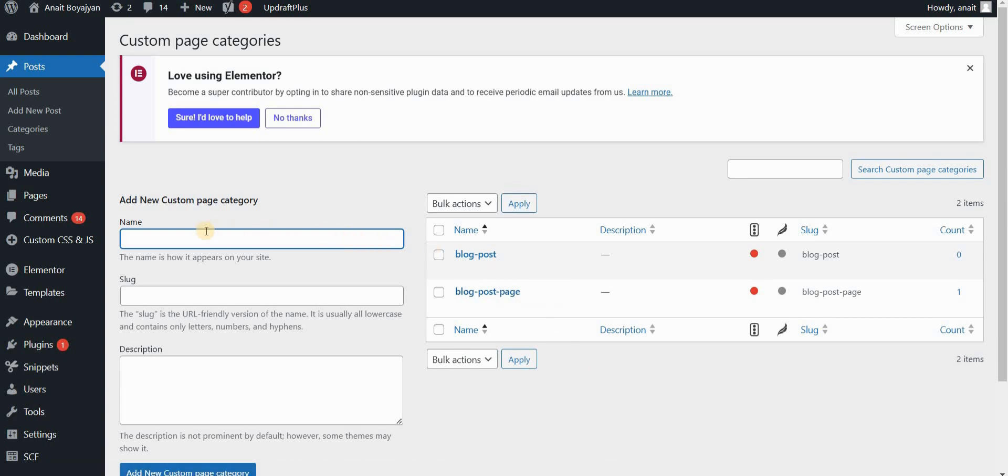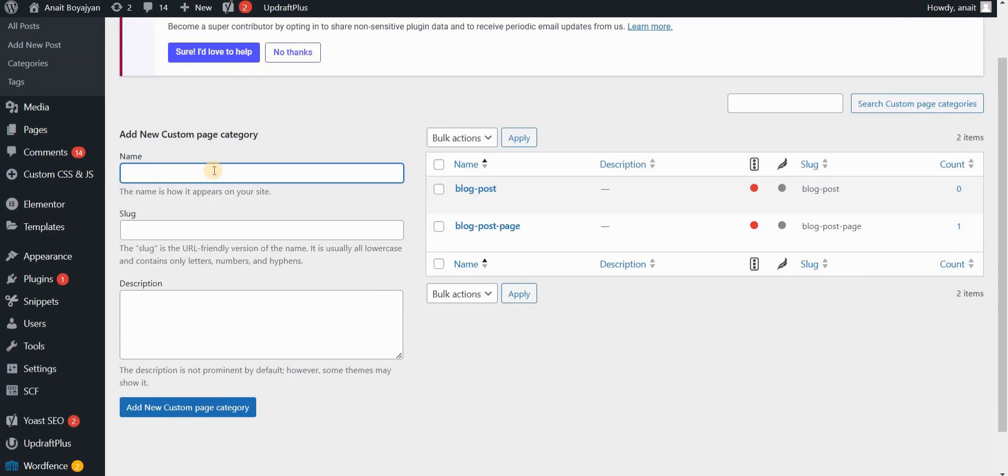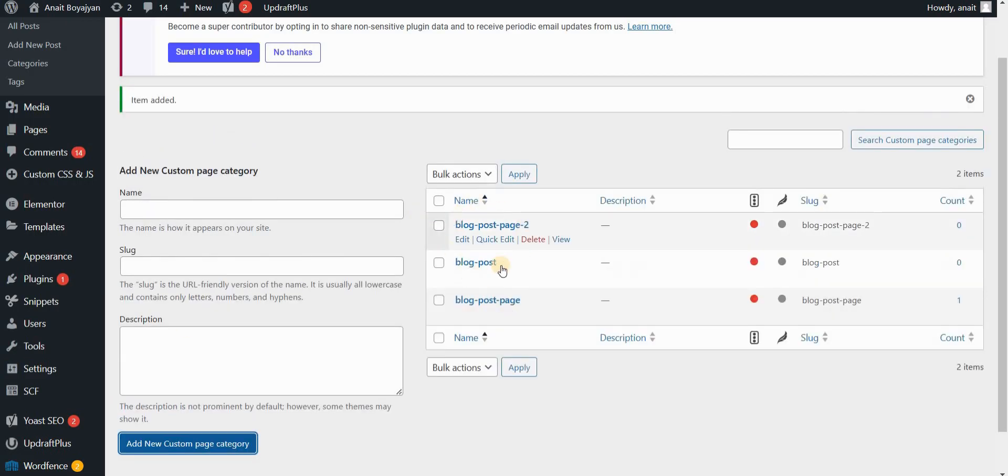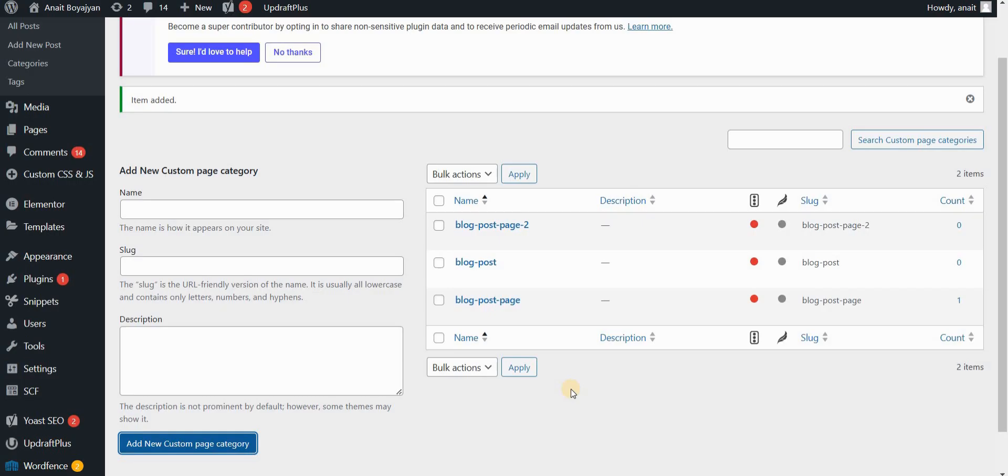The other one is to basically just create another page category here. Let's say, for example, we want to create a page on, let's just type it for now, blog post page two. And I can add a new custom page category that will be added to our database of terms. And it will also be updated. So we will be able to add it from the page settings.